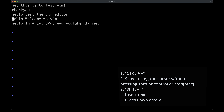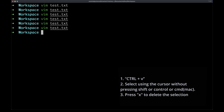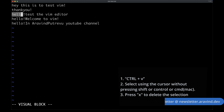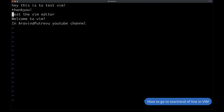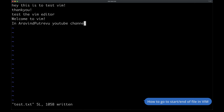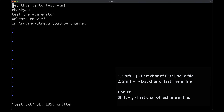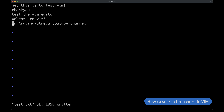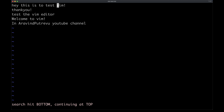If you want to replace multiple words in Vim, you could do the same thing — press escape and then type the same command you previously typed. Let us add some more text to the file. Say, Arvind Putrevu YouTube channel. Now press escape. Put colon percent s, the word to be replaced, then slash the replacement word, then slash g — that will replace all occurrences of the word.